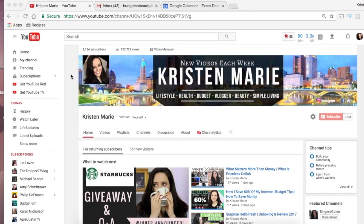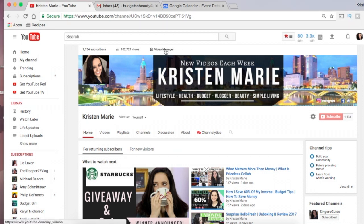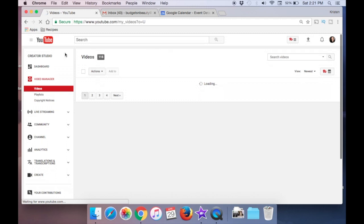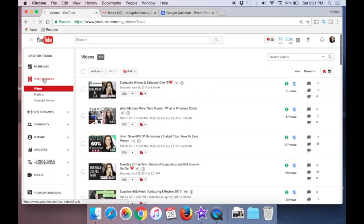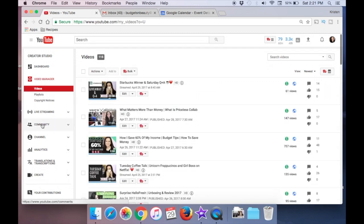You guys are now seeing what I see when I type in my YouTube homepage. To get to your creator studio and analytics page from here, what I like to do is click right here on video manager. It just shows you a little bit of the behind the scenes of your channel. From here you will see the creator studio. Go ahead and scroll down. You'll see dashboard, video manager, live streaming, community channel, analytics. Go ahead and click your analytics.